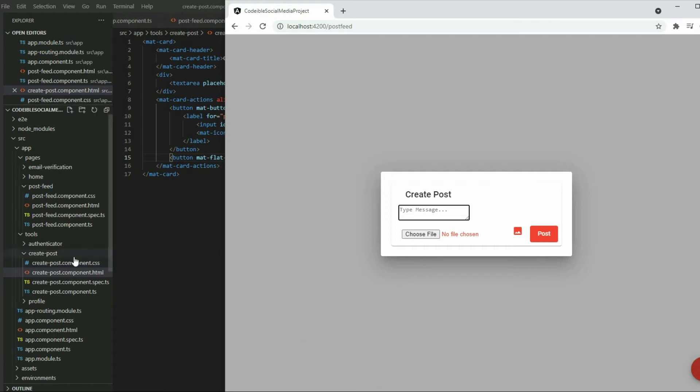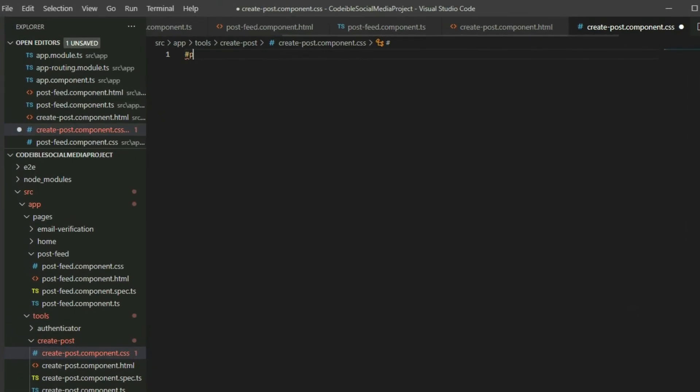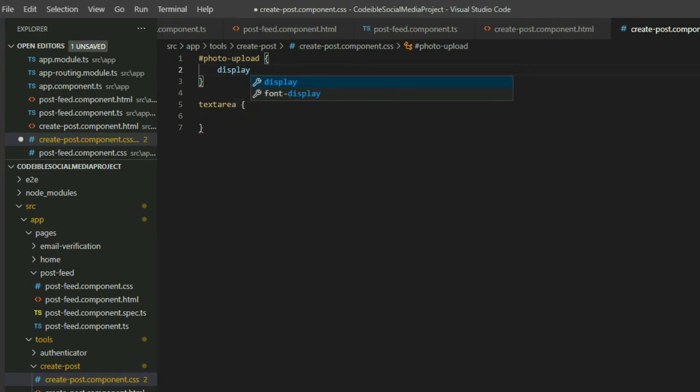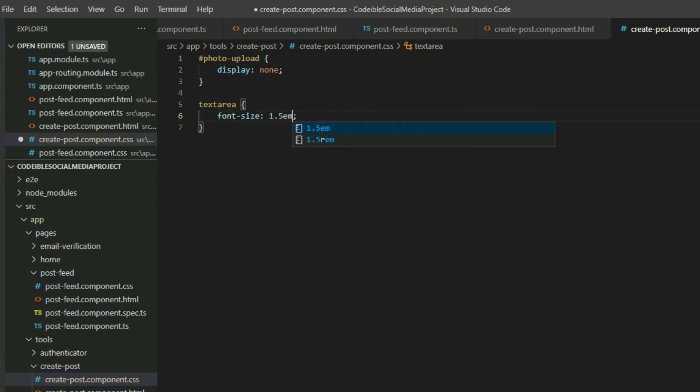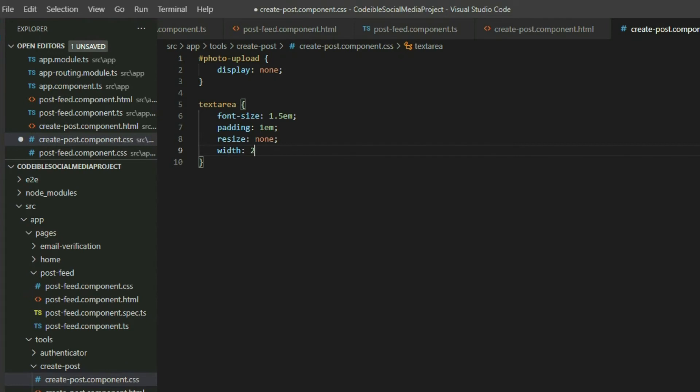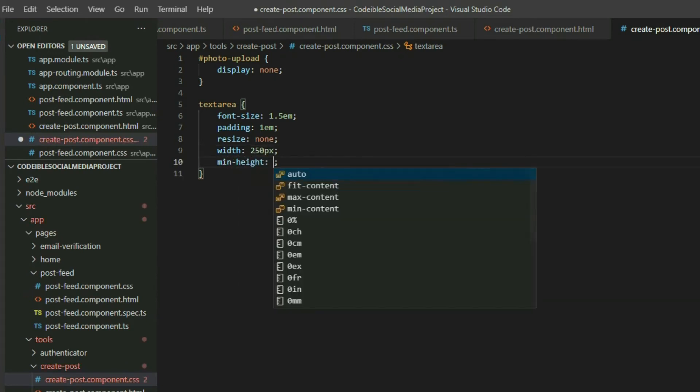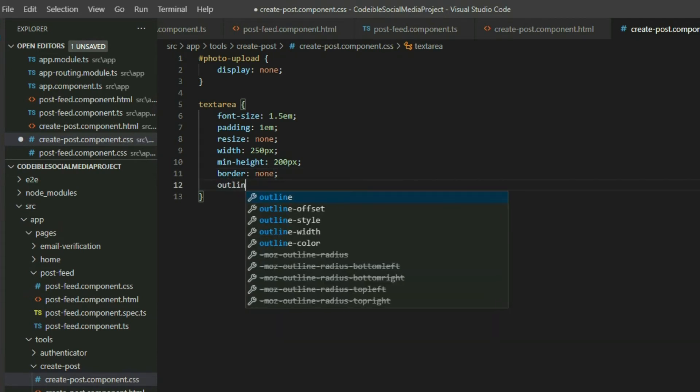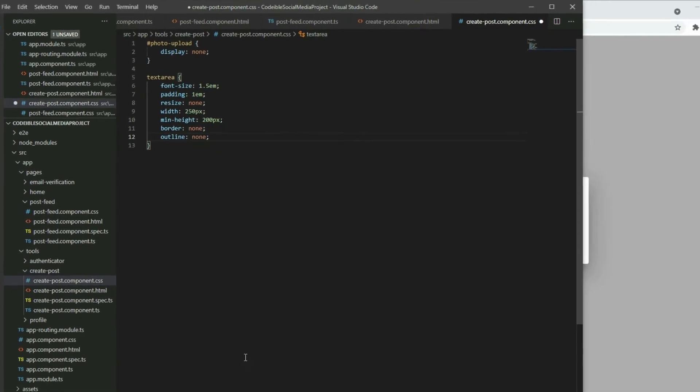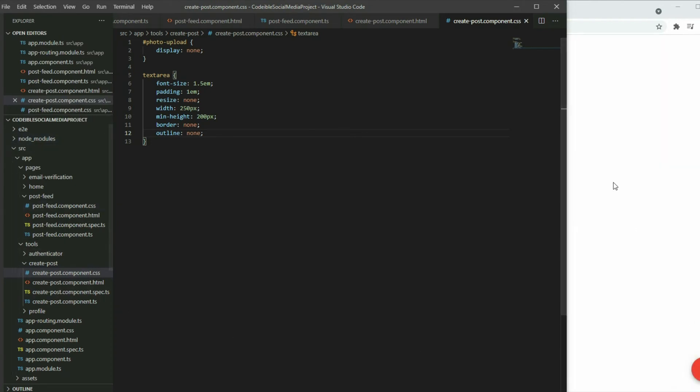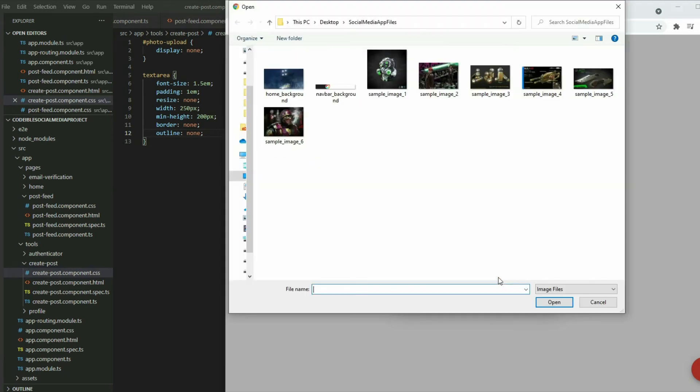Go to the createPostComponentCSS file and add the selectors for photo upload and text area. For photo upload, set display to none so it will be invisible. For the text area, set the font size to 1.5em, padding to 1em, resize to none so it cannot be resized, width to 250 pixels, minimum height to 200 pixels, and then remove the border and outline. If we go to our app again and open the dialog, it will look closer to how we want it. If we click on the icon button, it will open the dialog to choose our image.